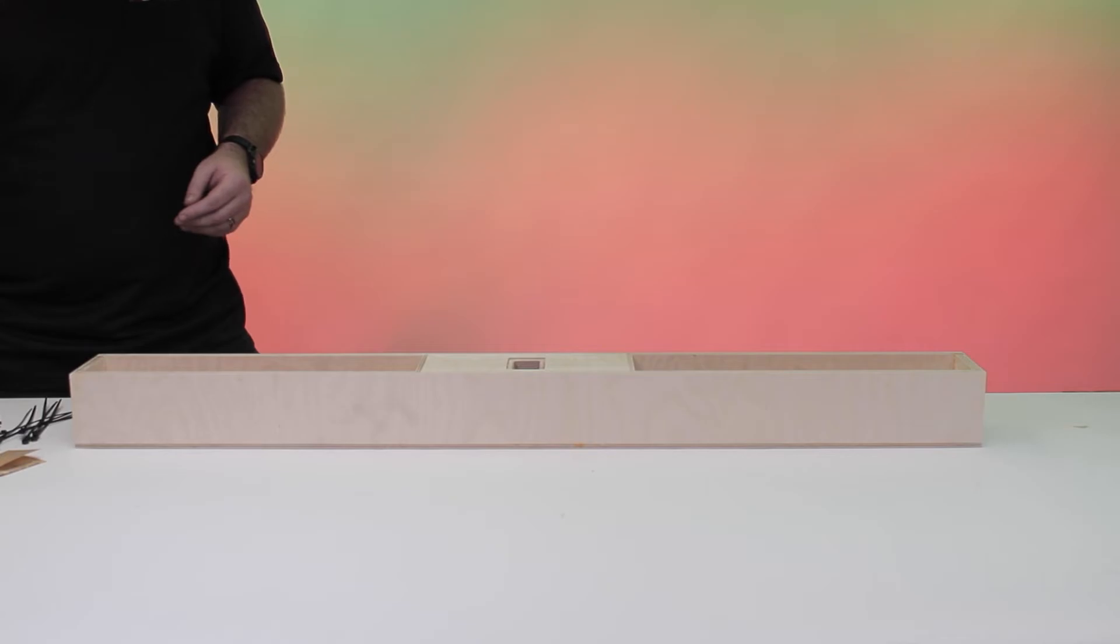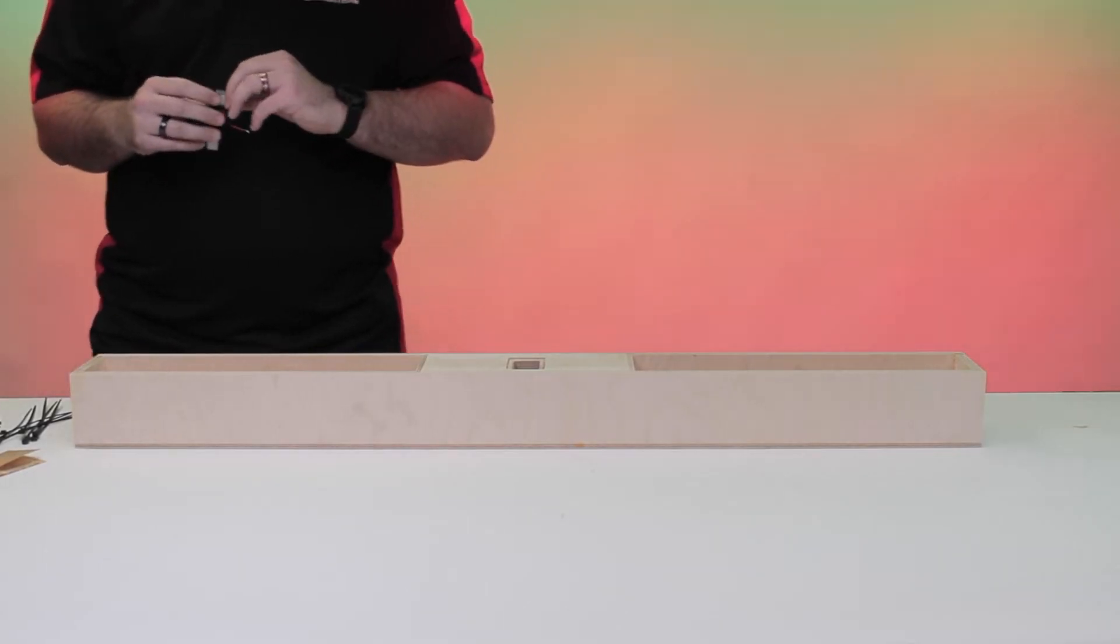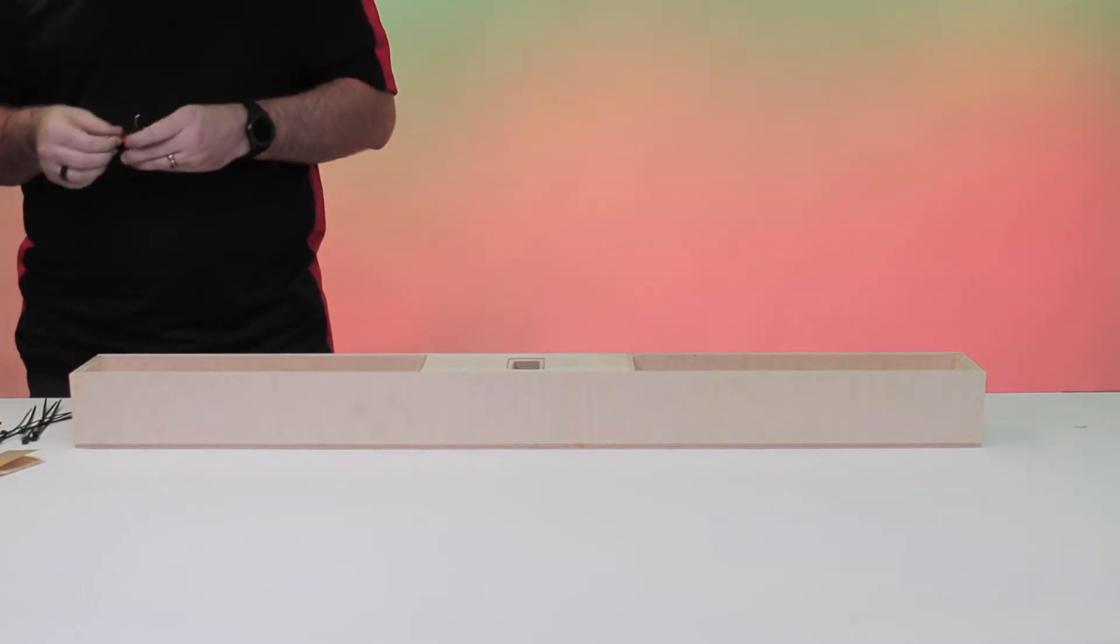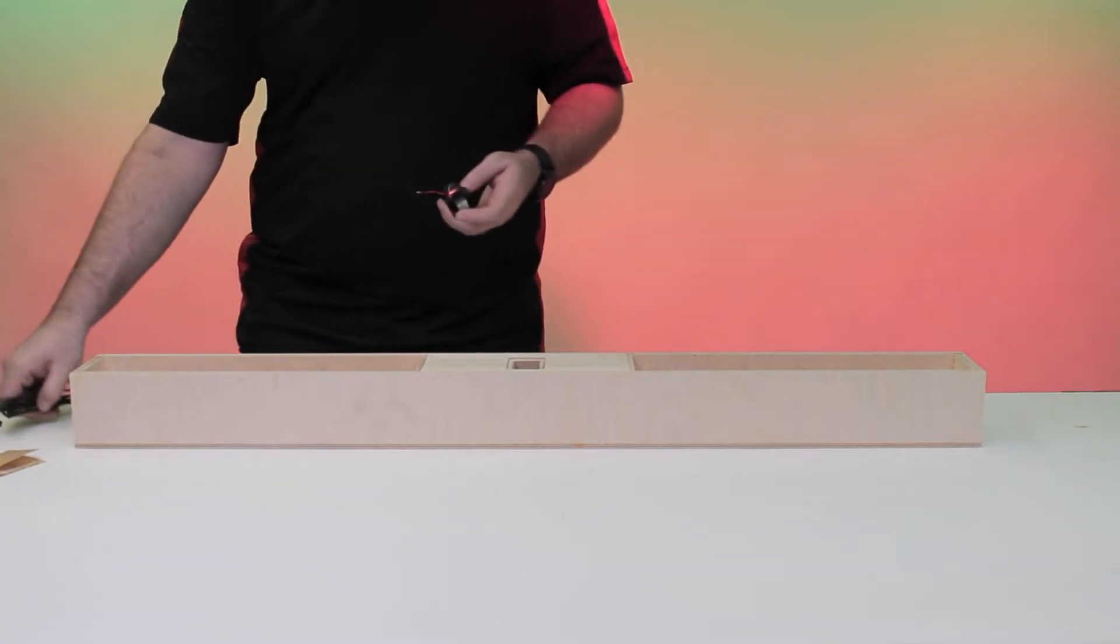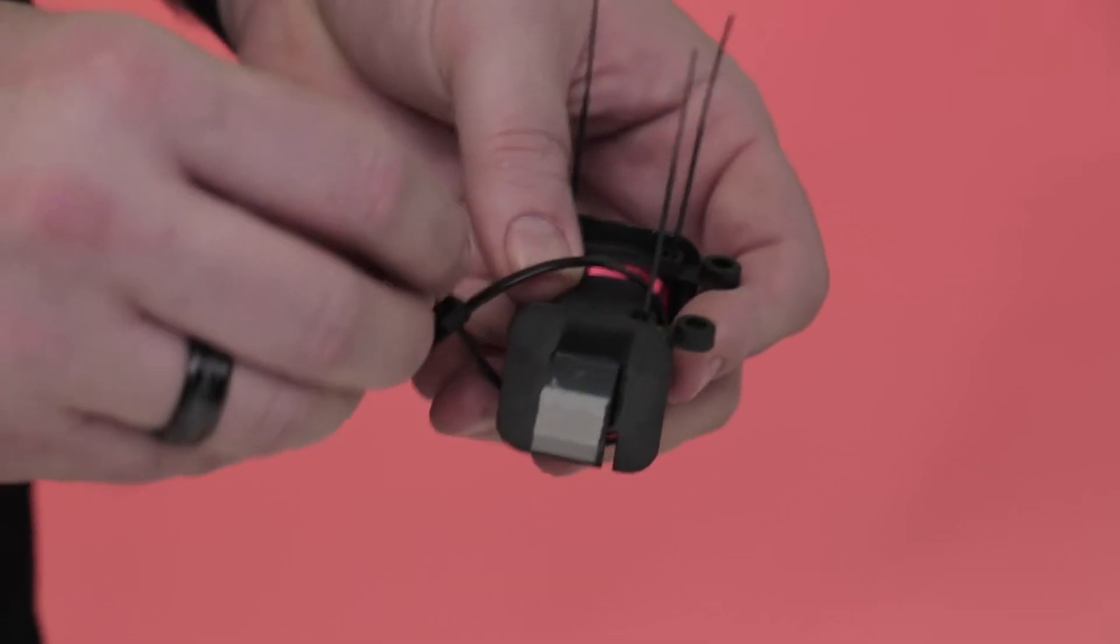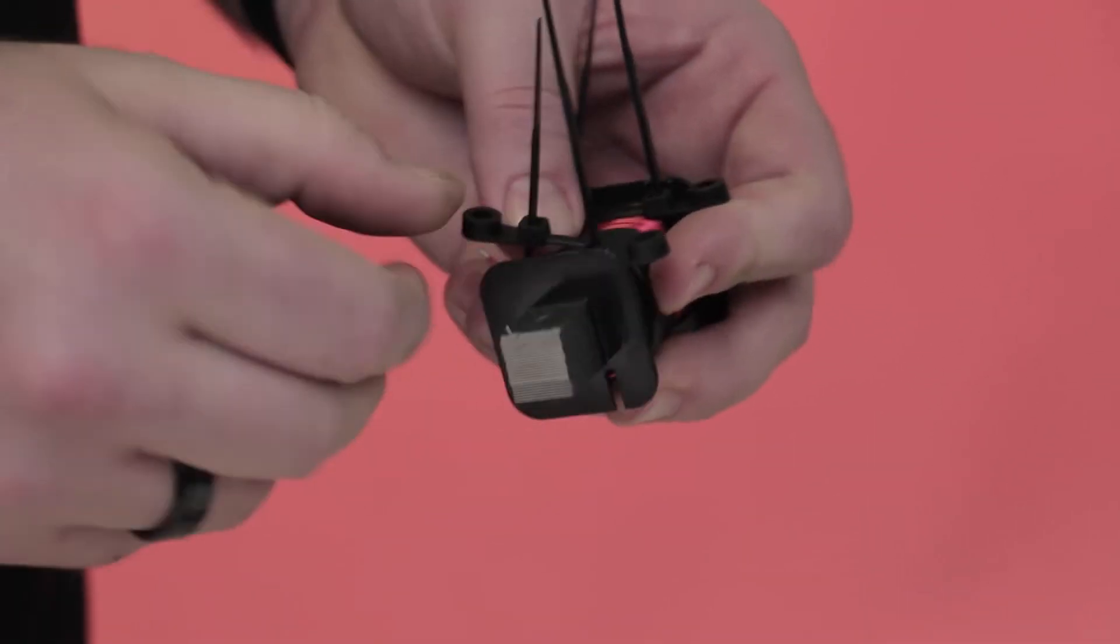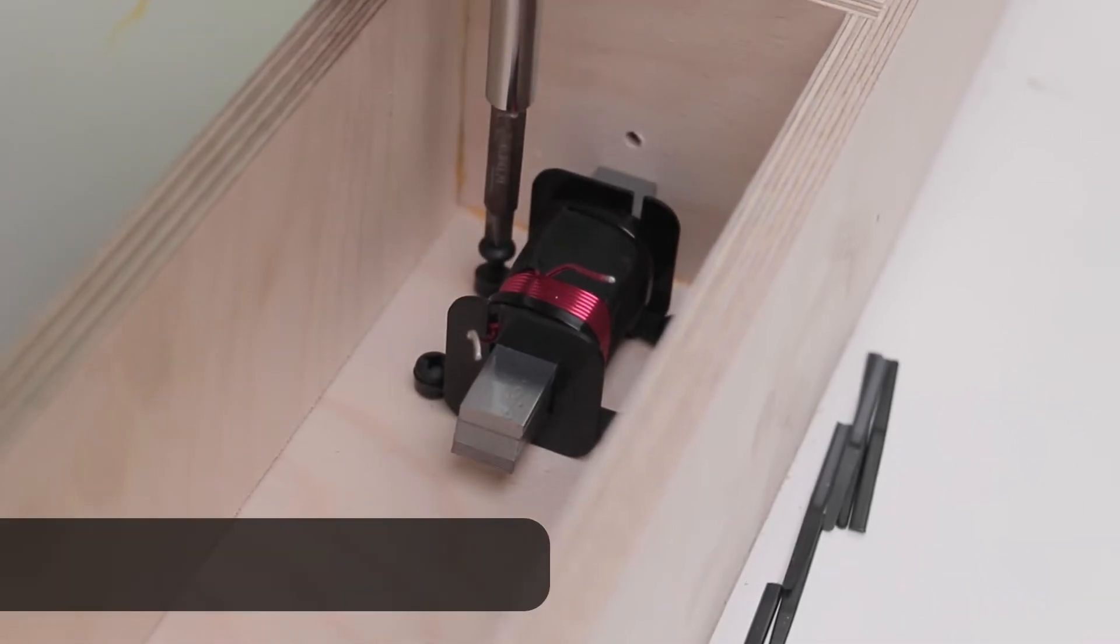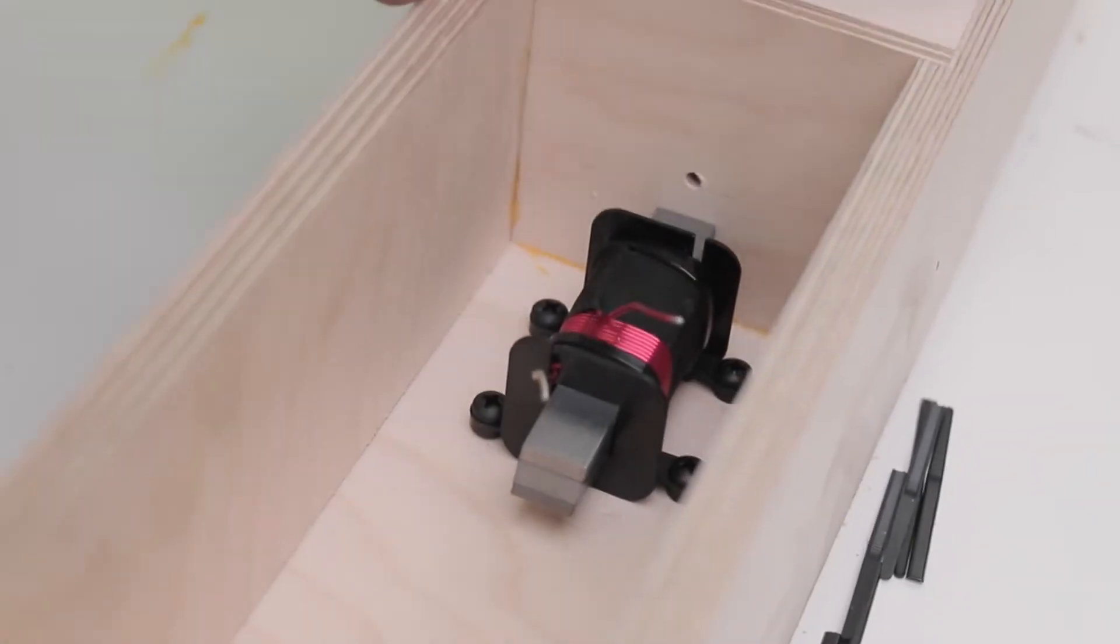As we start to add the electronics, let's begin with the inductors. Your inductors may have screw holes. If they do, then just use the proper screws to fasten them near the dividers. If not, tie a few of the included zip ties to it and then use the proper screws to fasten it near the dividers.